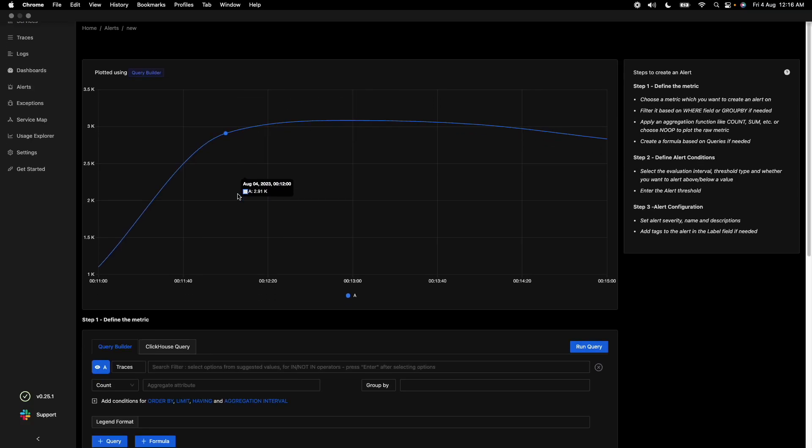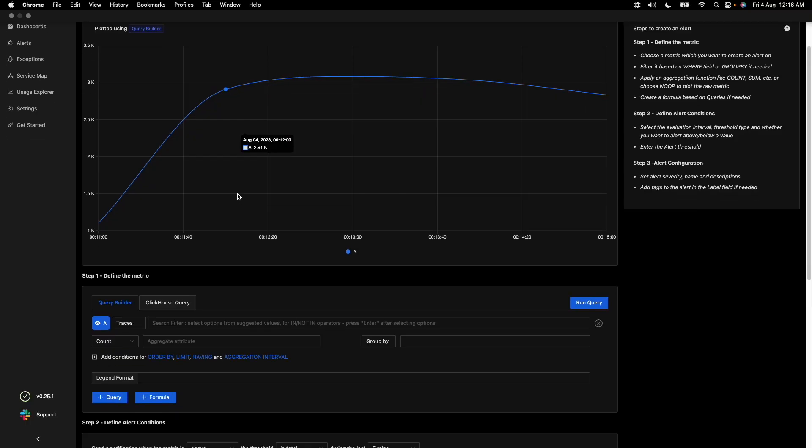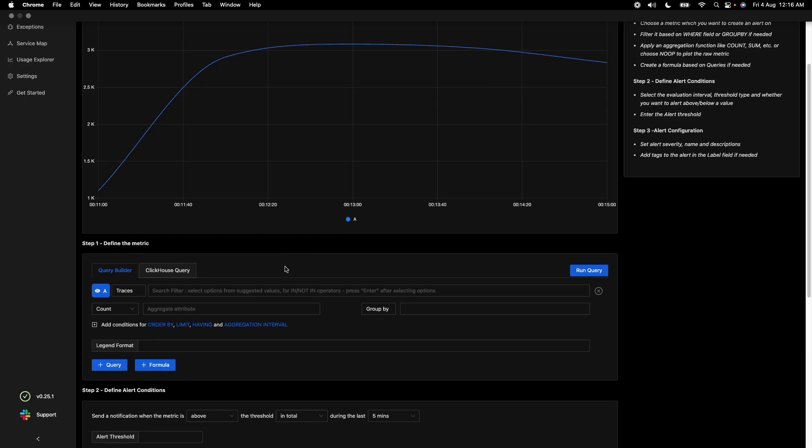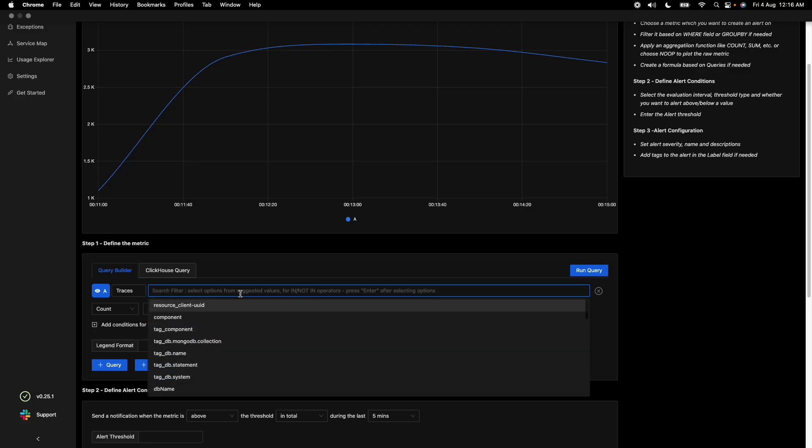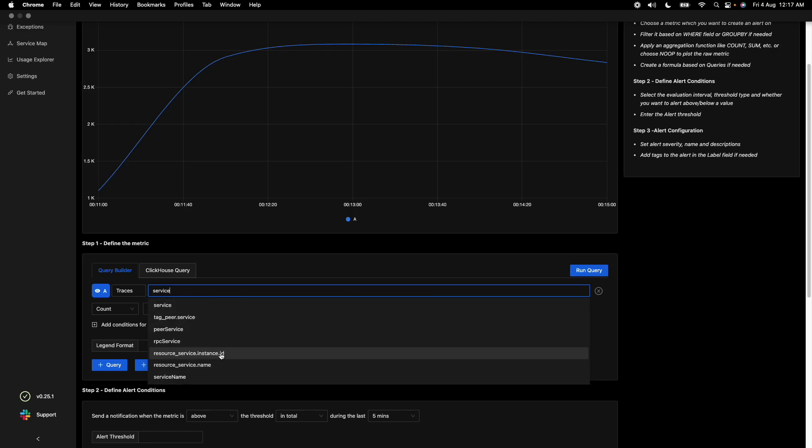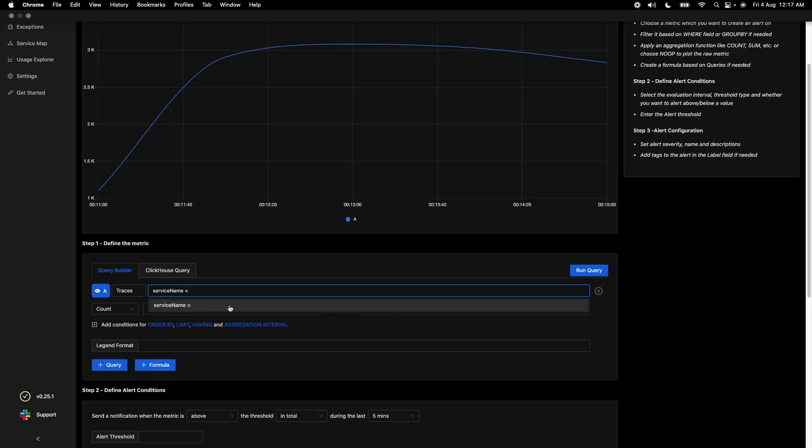As soon as you click here, you enter the alerts page and the query builder where you can create queries on what type of alerts you want to run. Let's create an alert for spans with more than P50 duration. We're just filtering based on a particular service, say the customer service.